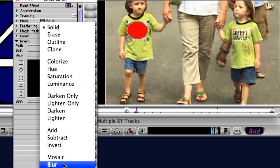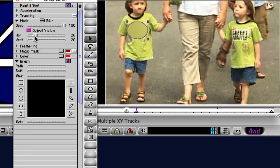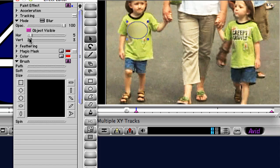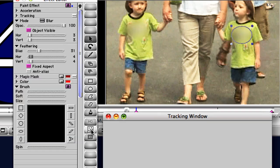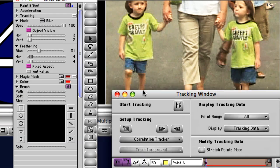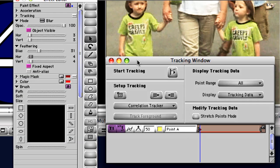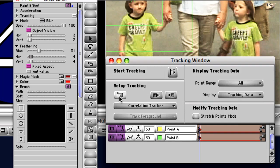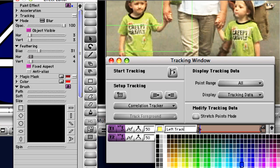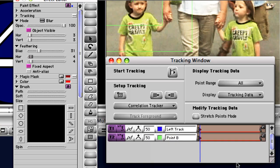By simply drawing circles around the logos you can set the paint mode to blur, effectively concealing the logos. Now since the boys will be moving independently of one another, you'll need to assign a tracker to each of them. In fact Media Composer lets you track up to four different elements in the image.